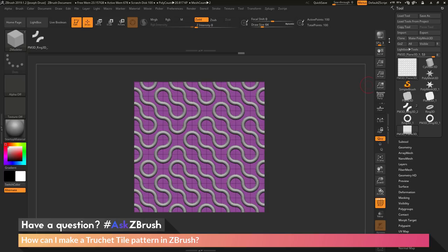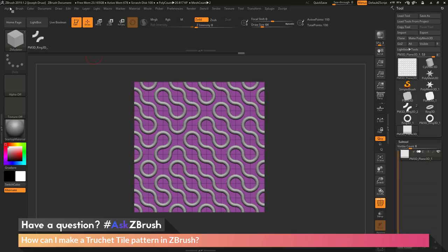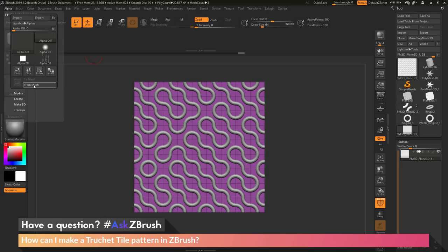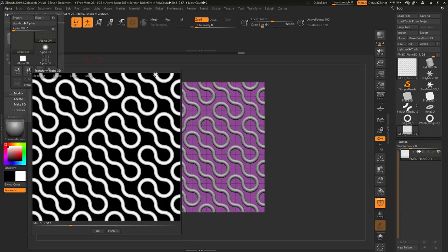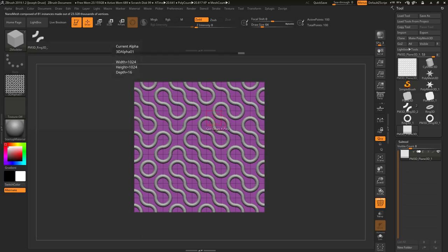After we have this created, let's say I want to generate an alpha from this — take this and create an alpha map that I can then apply through surface noise or something else inside ZBrush to get this on my meshes. To do this, I just need to make sure I have that subtool selected, then go to the Alpha menu and click the From Mesh button. This is going to take what we currently see on our subtool and create an alpha from the mesh. Clicking From Mesh will generate this result. You want to make sure you Frame this by clicking the Frame option in the Transform Alpha 3D area, set your map size — say 1024 — then click OK, and this will generate a new alpha from the mesh.